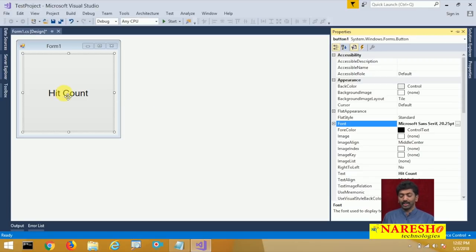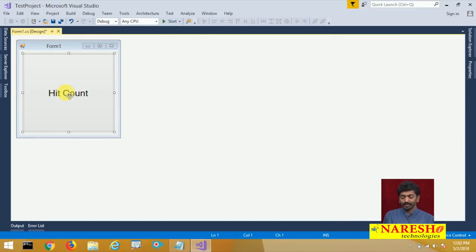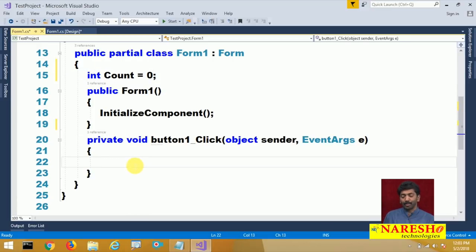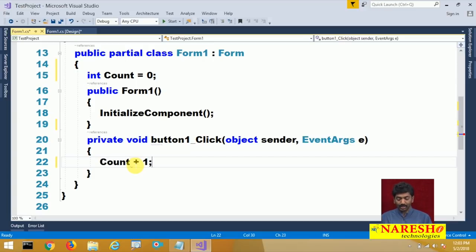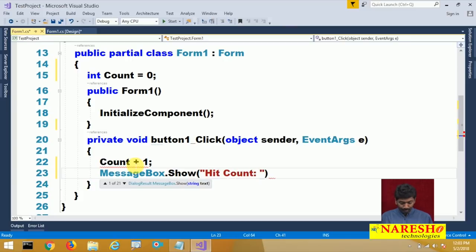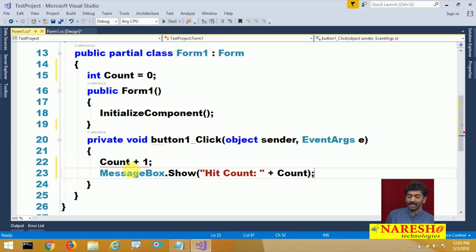Whenever I click on this 'Hit Count' button, it has to tell me the number of times the button has been clicked. To do that, I am declaring one global variable: int count = 0. Whenever the button is clicked, I want to increment this count value, so I am saying count += 1. And after incrementing, I am showing MessageBox.Show with 'Hit Count' plus the count value. This will tell me the number of times the button is clicked.